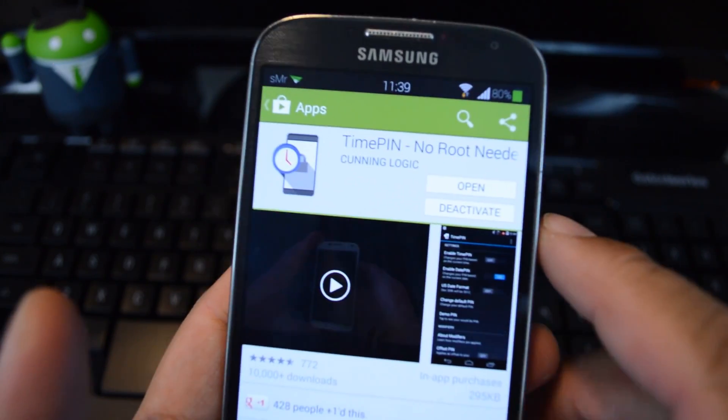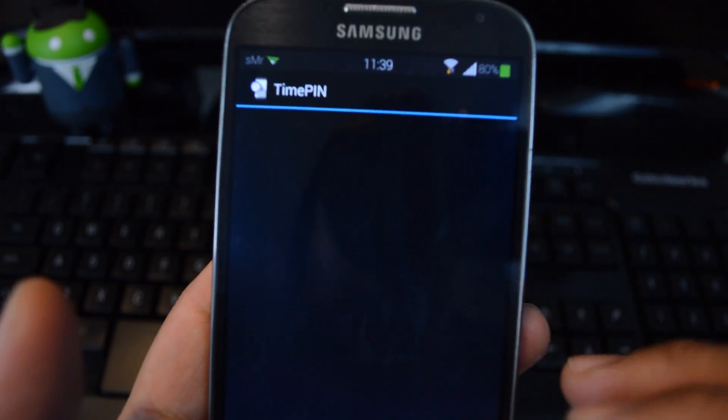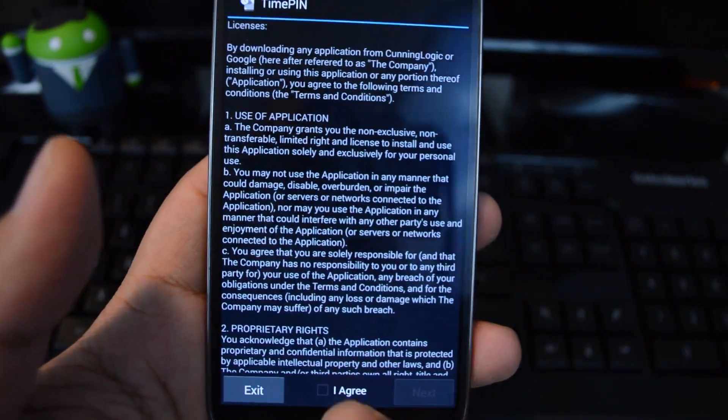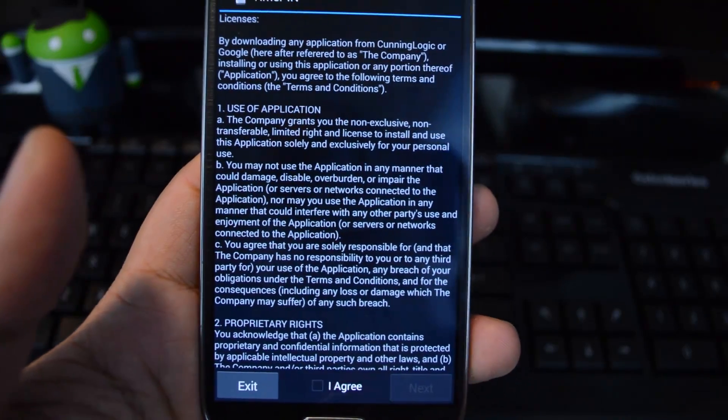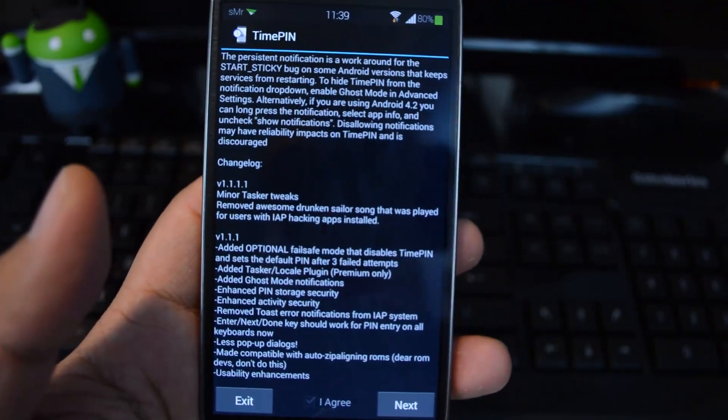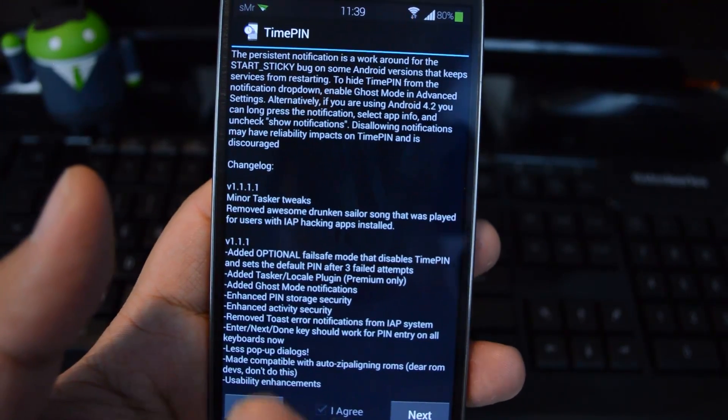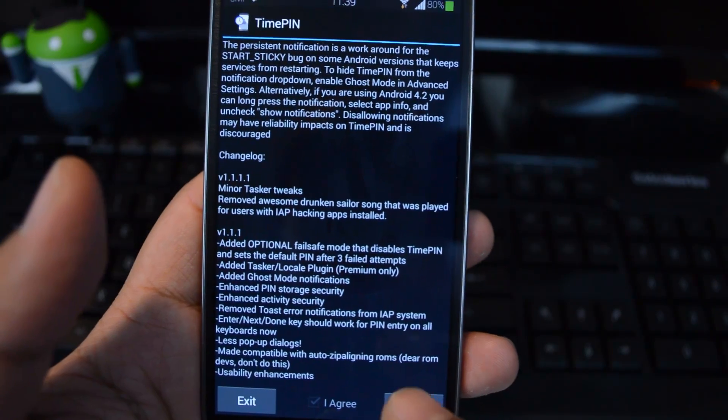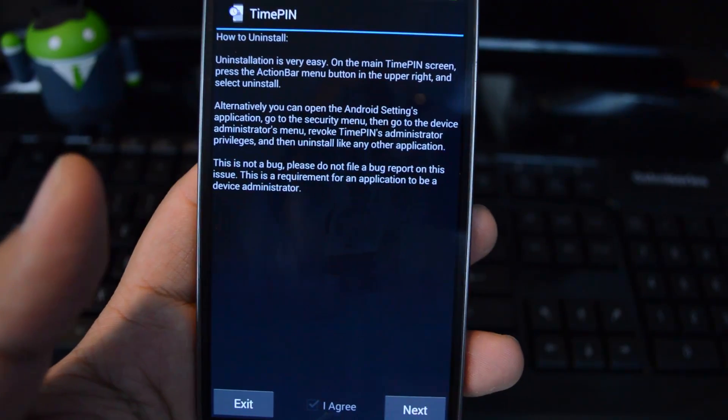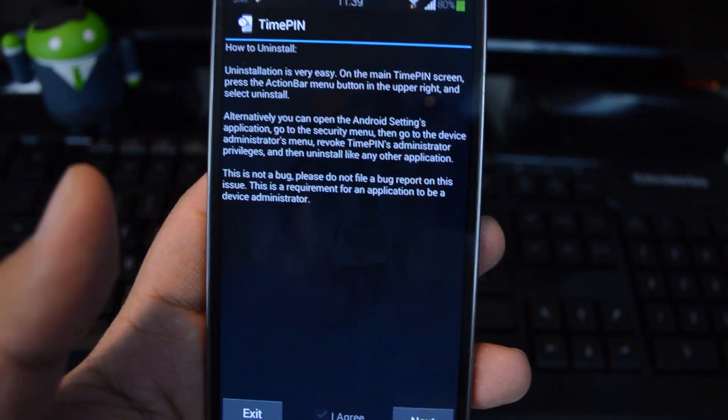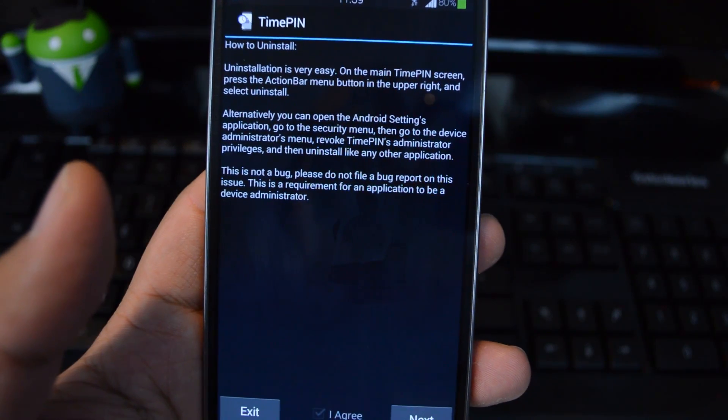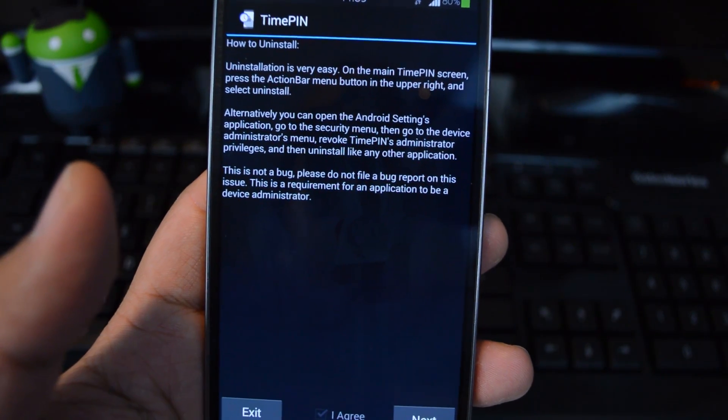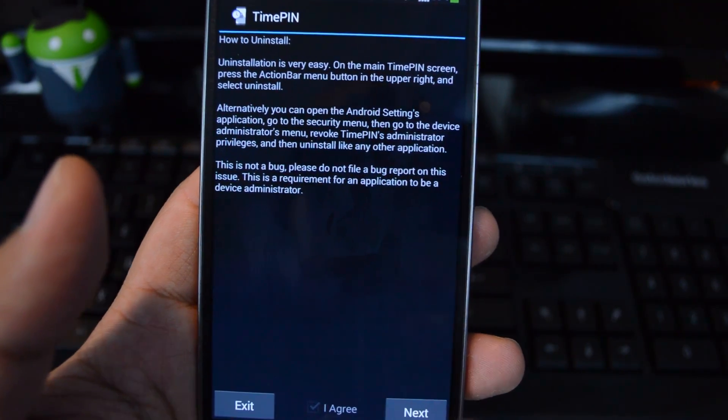There's a few things you have to set up when you first open the app. This is the license agreement. You can agree and then press next. This is the change log from the previous update. And this tells you how to uninstall. There's an extra step that you have to do, and I go over it in the full tutorial.